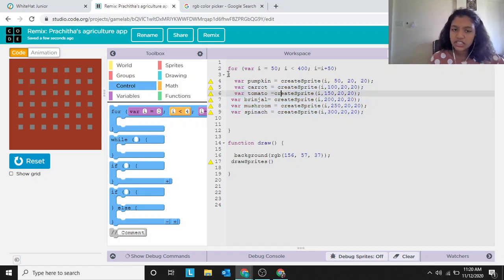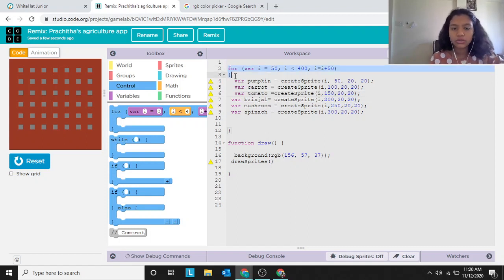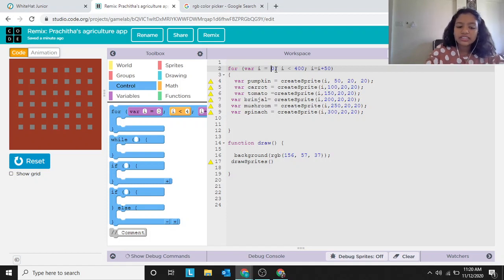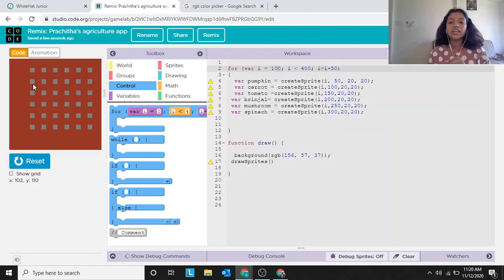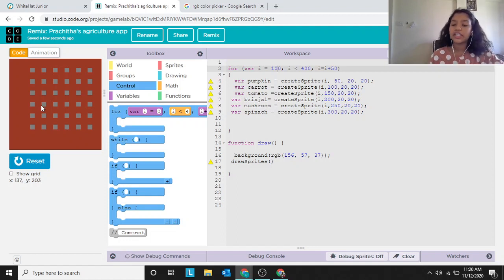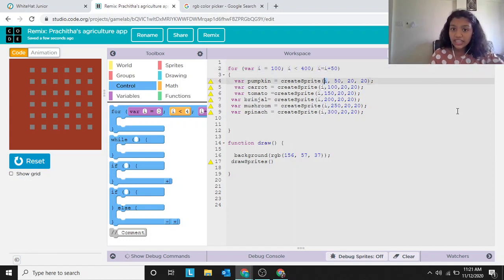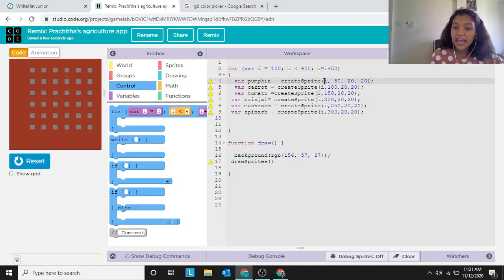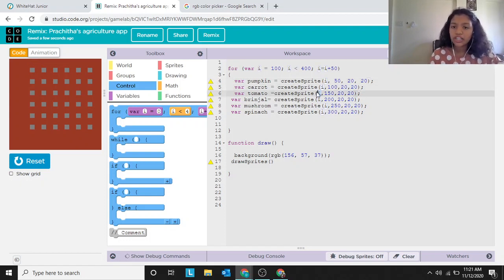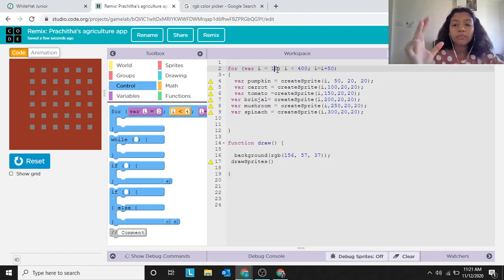Let's discuss what the for loop does — we'll experiment and then conclude. For the variable, you drag and drop it, and they've already given these numbers. When I set i to 100, you can see all the vegetables moved to the right, because i is the x position. The computer replaces i with 100 and places every vegetable's starting point at 100. So we conclude: the first declared value of i is the starting point of all the vegetables.